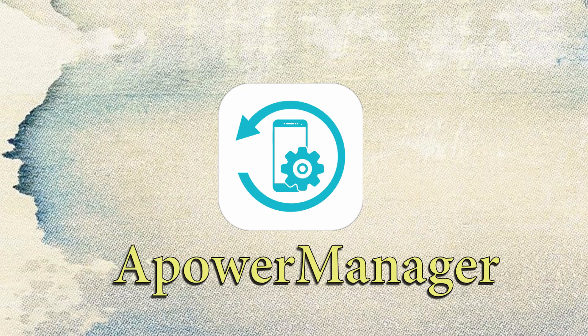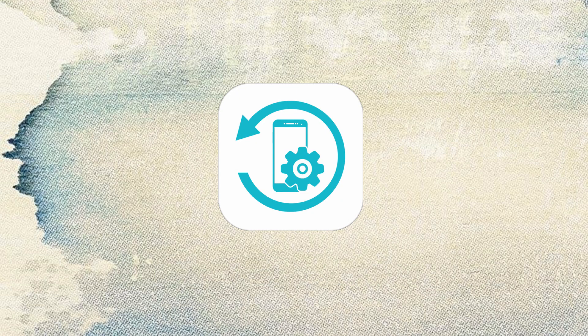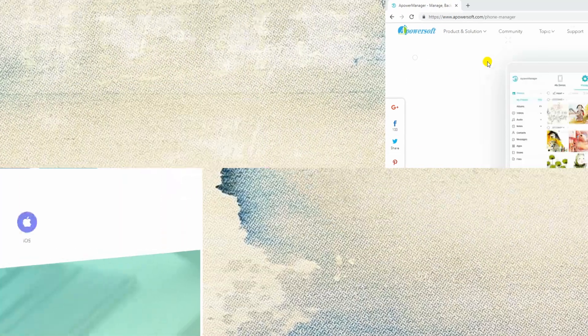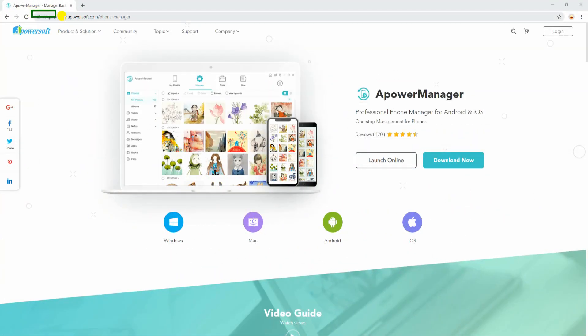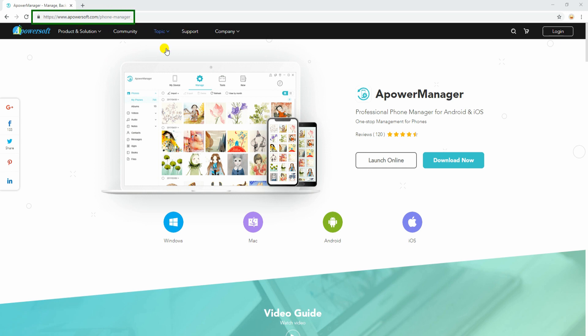Next on the list is ApowerManager. Download the app from this site and install it once done.